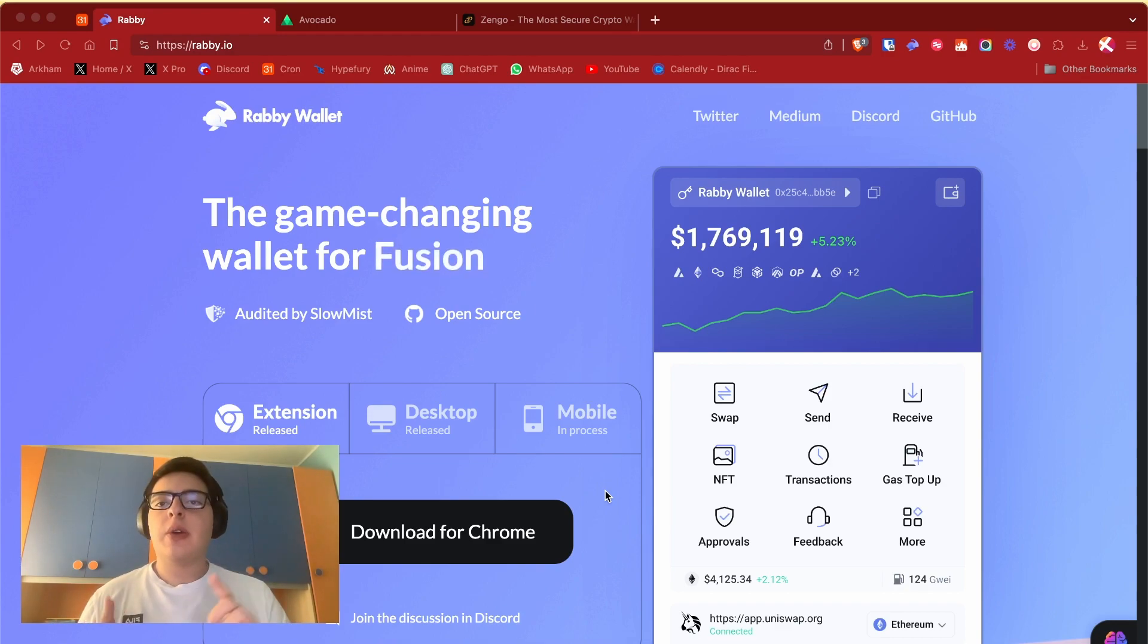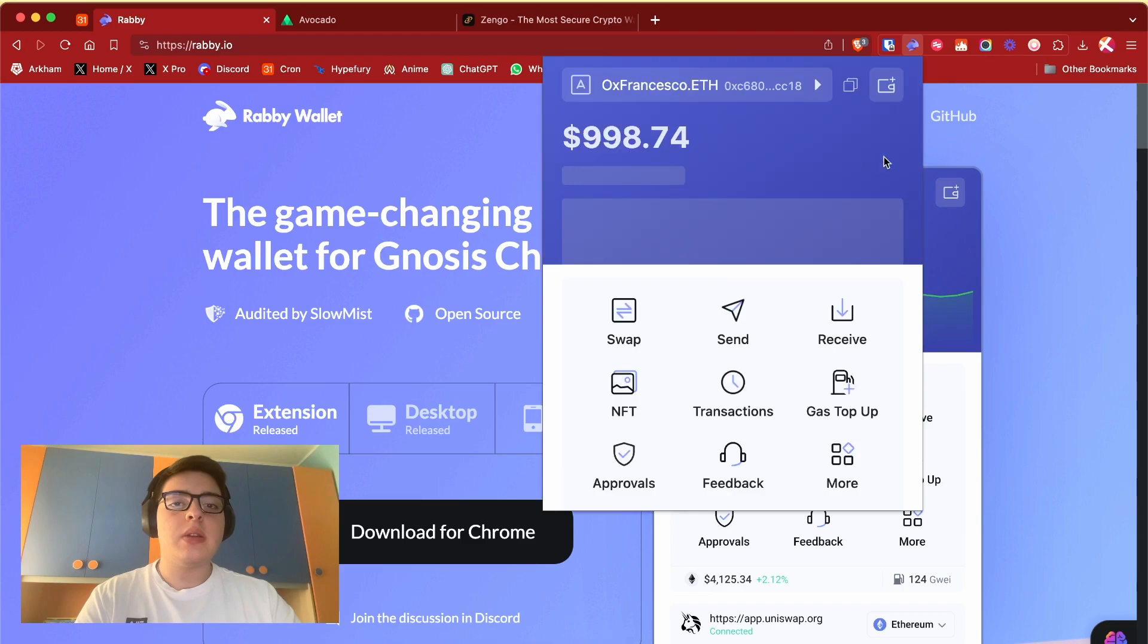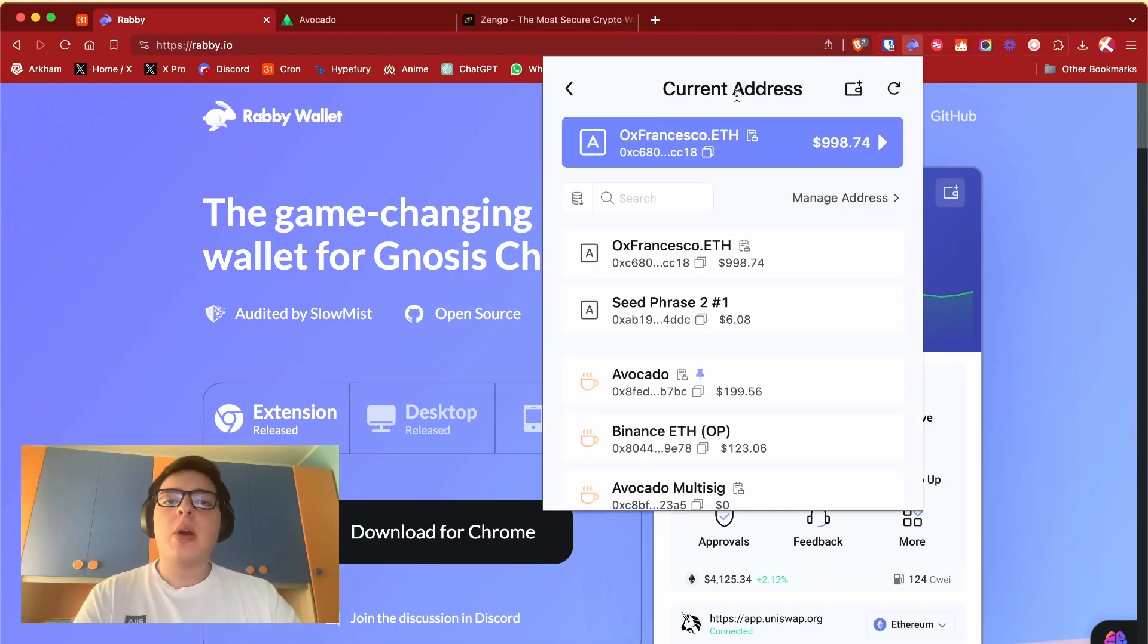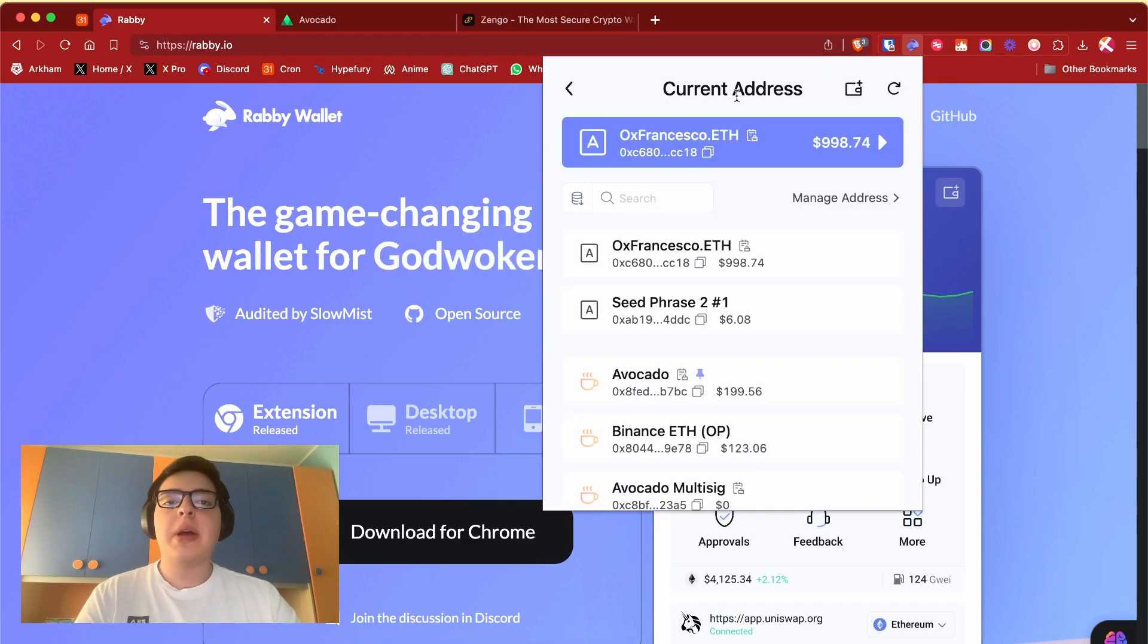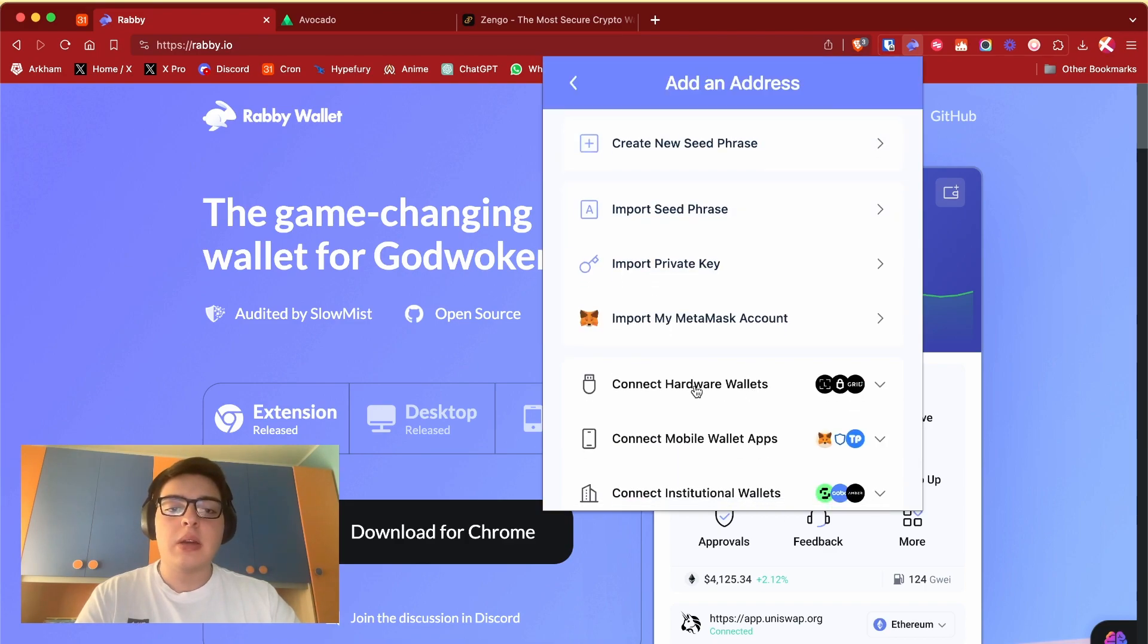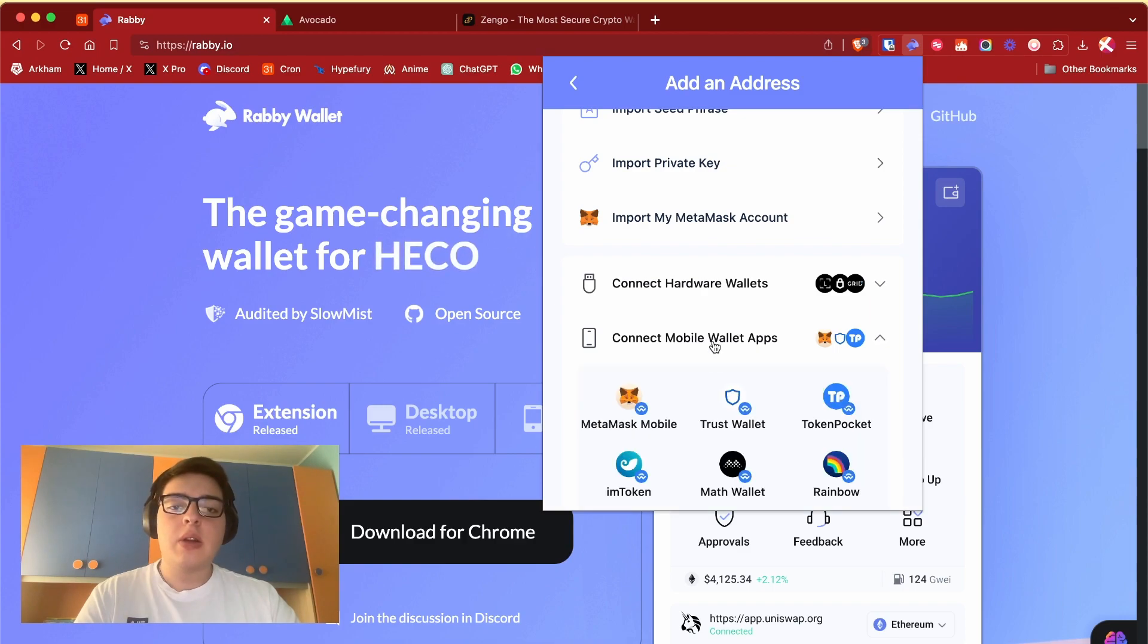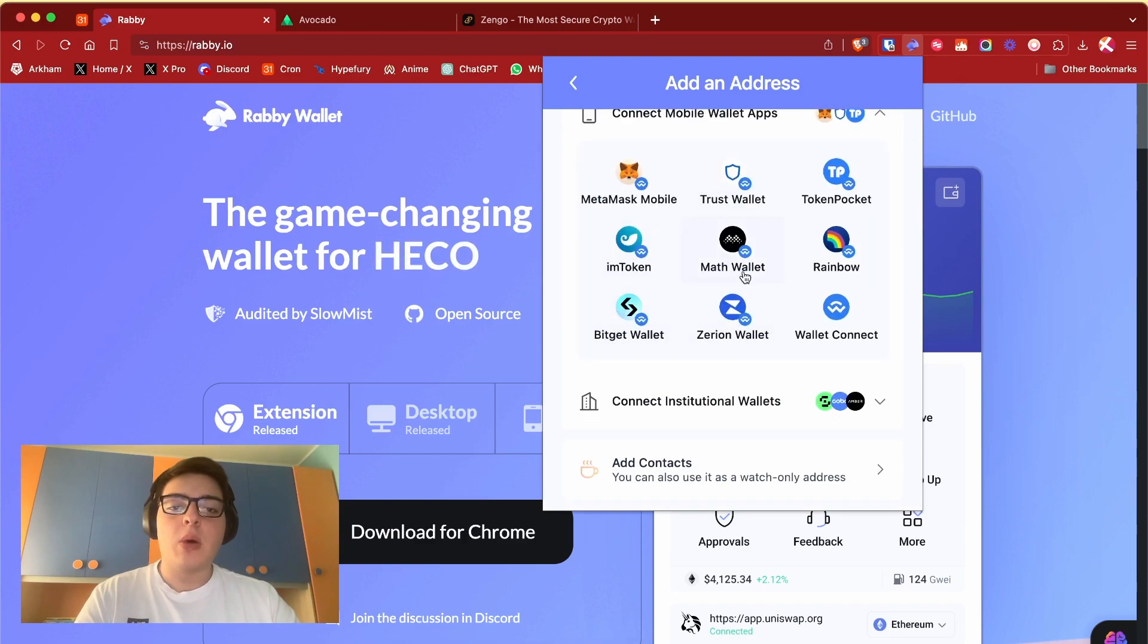They are basically different because Rabi is a browser extension where you can have both metamask connections or other wallets like a Ledger, a Trezor, you can connect your mobile wallet or you can connect your institutional wallet like Safe.